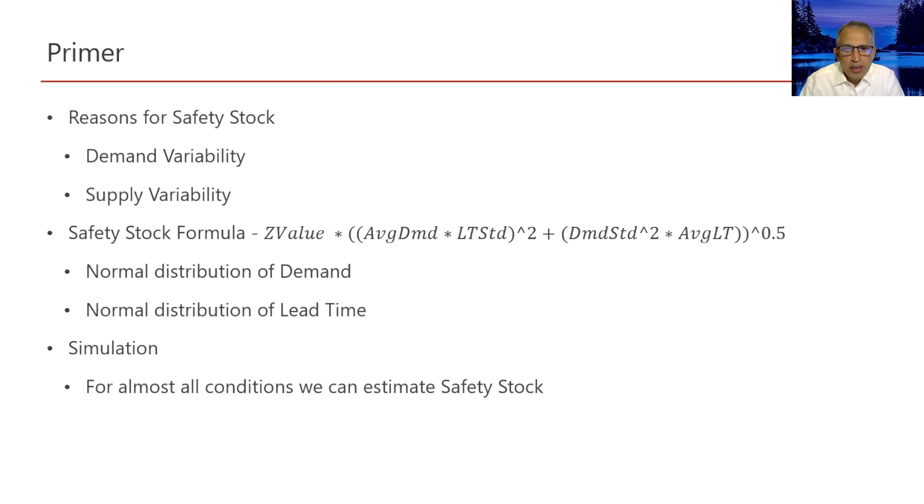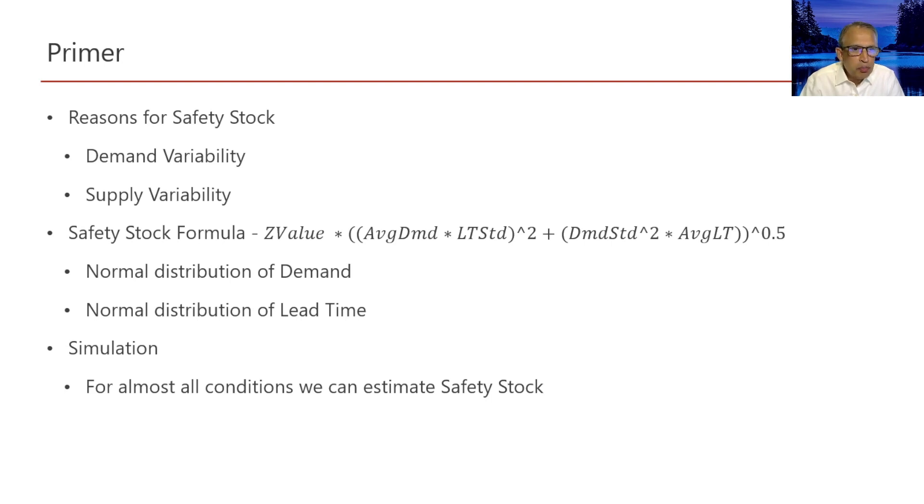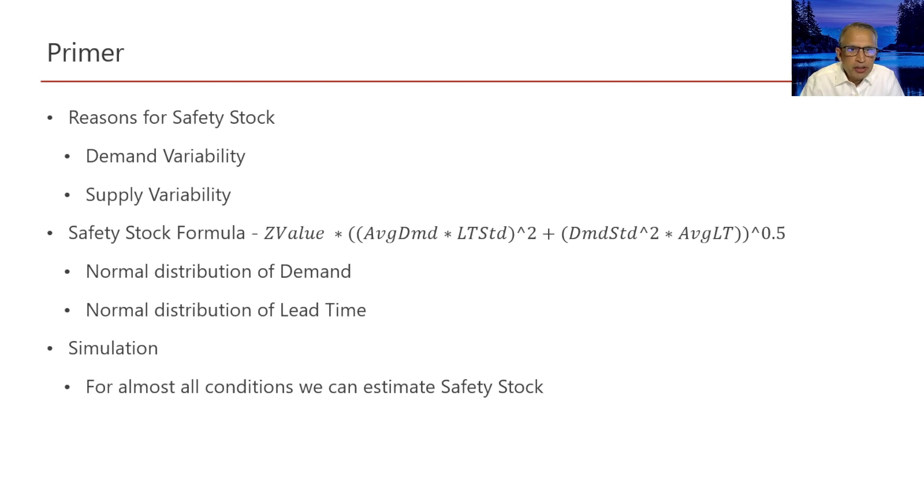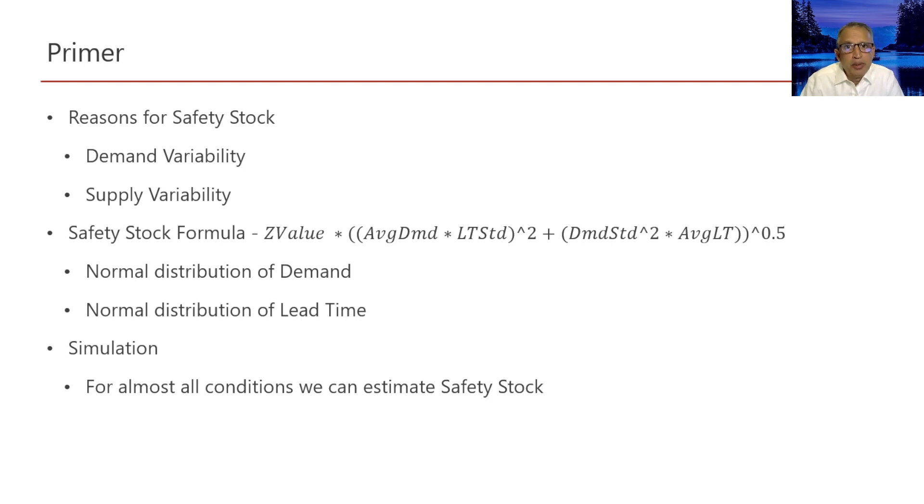What do we mean when we say that demand is normally distributed? If we were to plot a graph of periodic demand values on the x-axis and frequency of these demand values on the y-axis, we would get a balanced bell-shaped curve which we are familiar with.